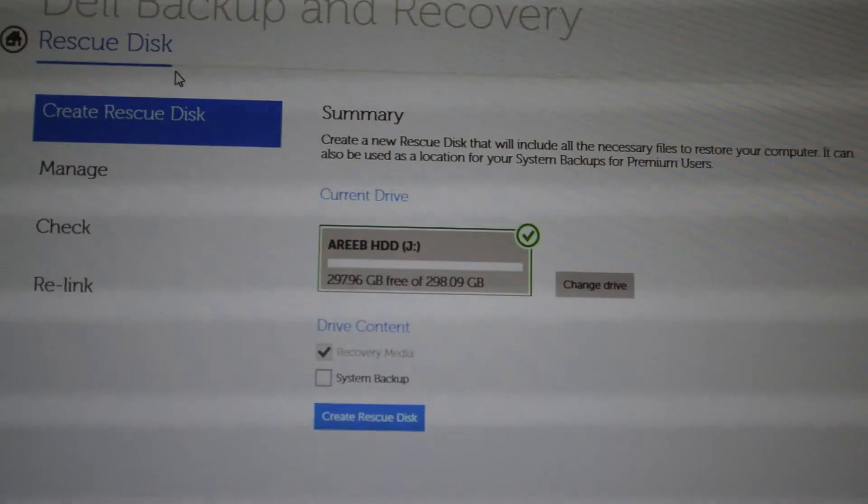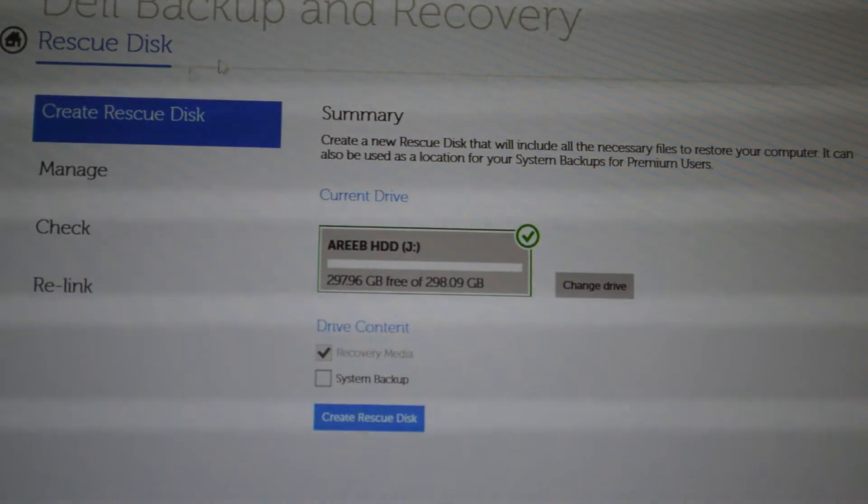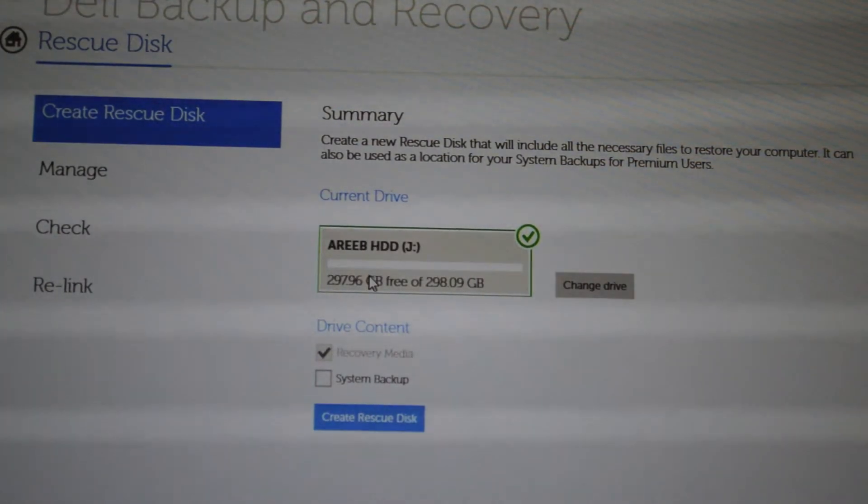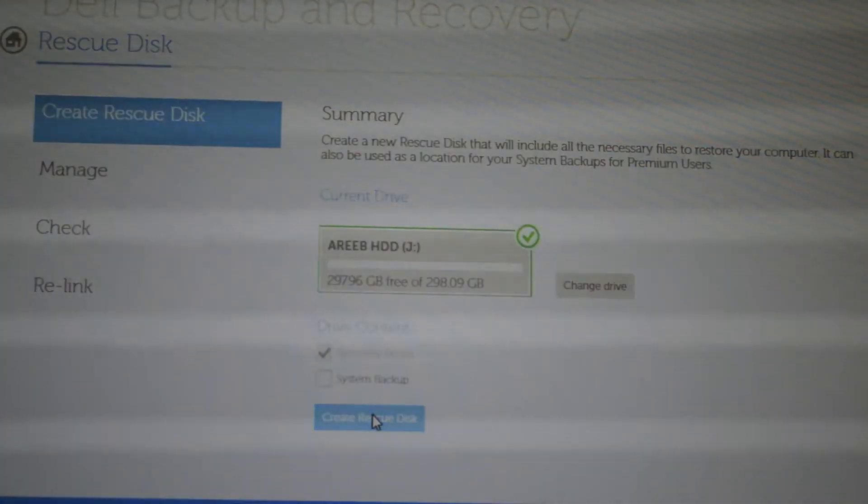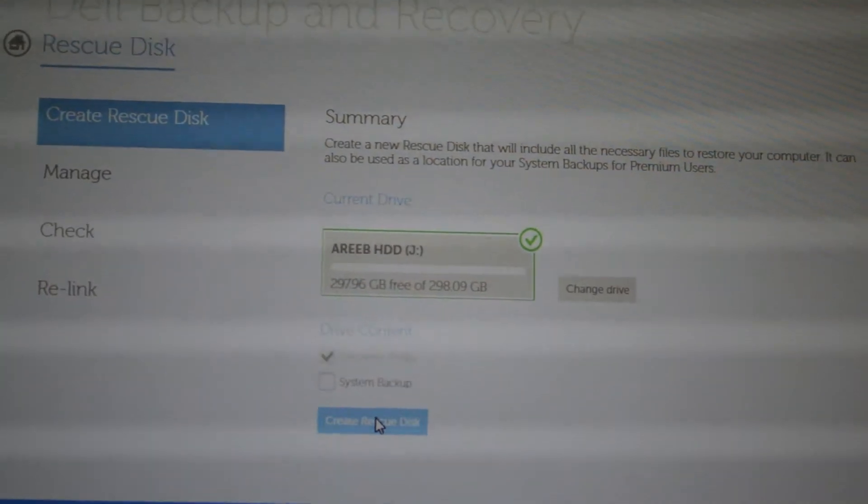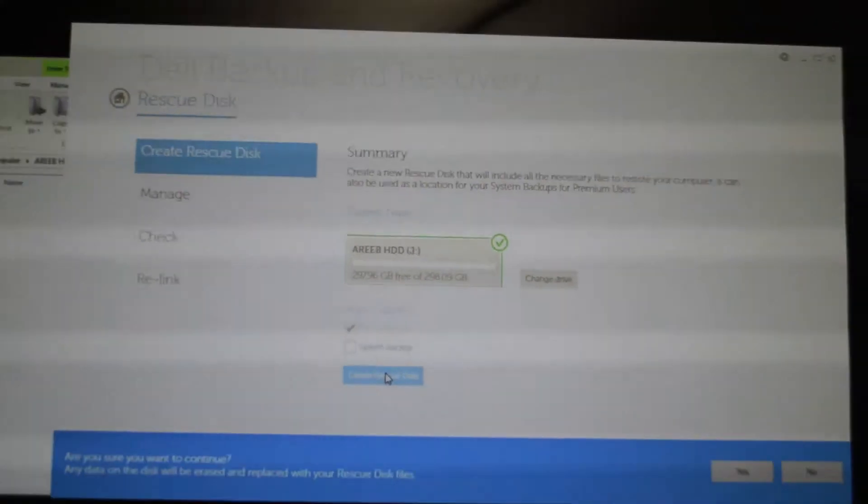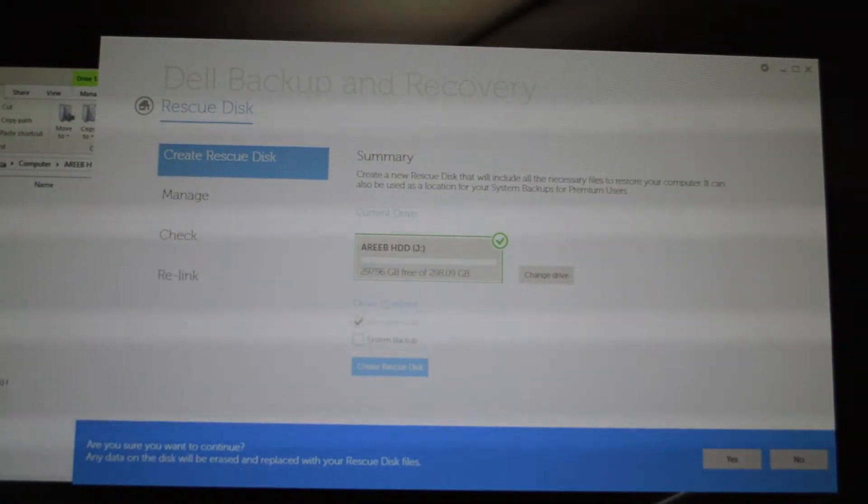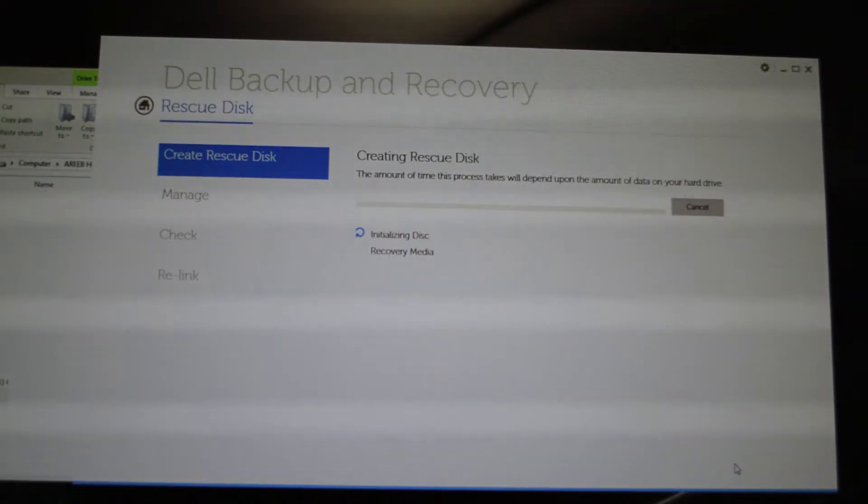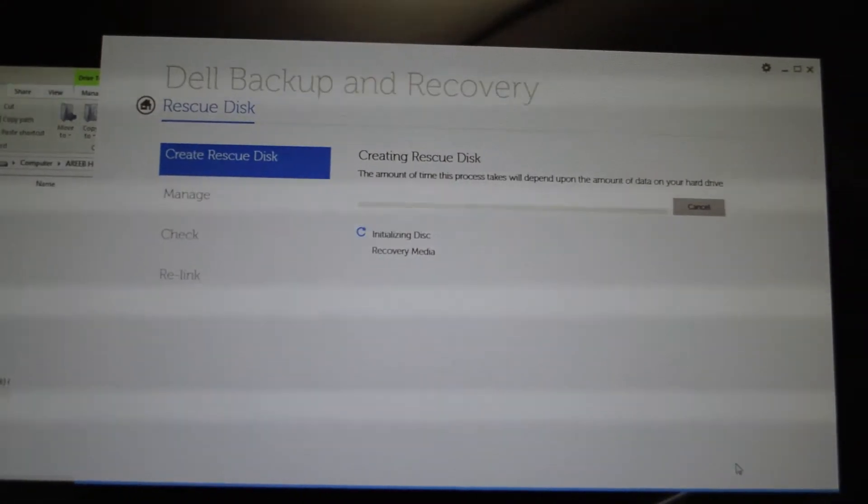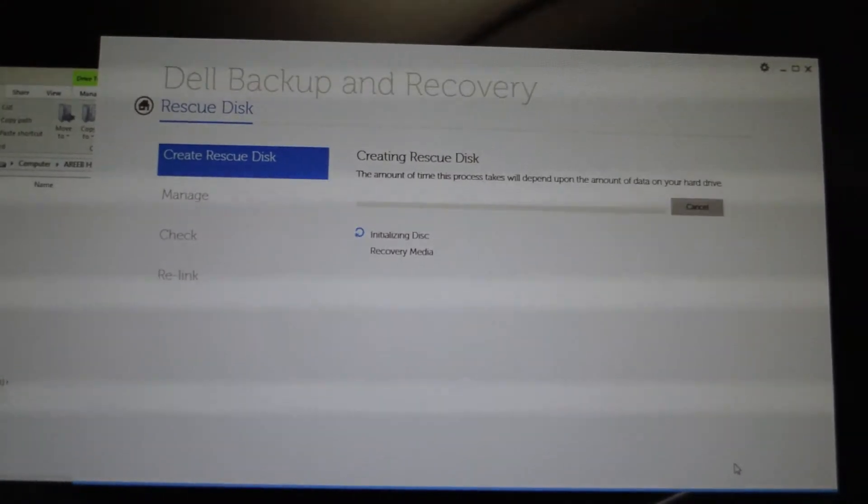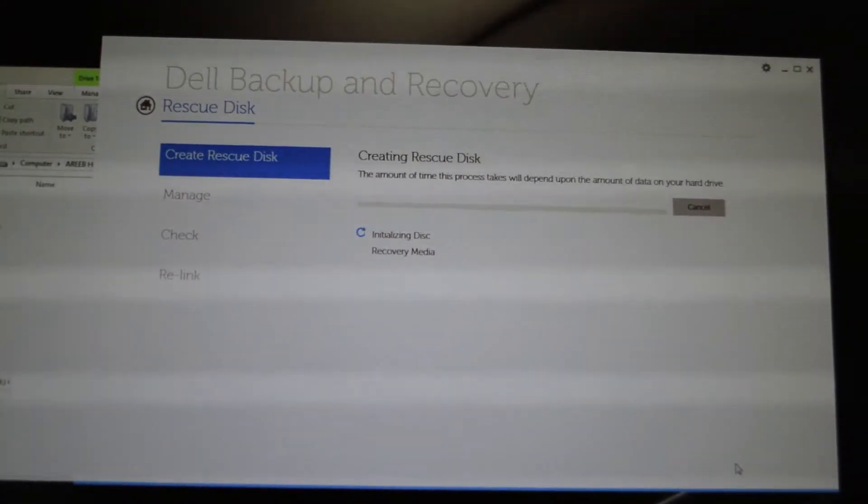From here, select Rescue Disk, then select your drive, click Create Rescue Disk, and press Yes at the bottom of the screen. This will create recovery media just in case something happens and you need to switch back to Windows 8.